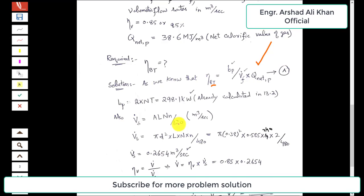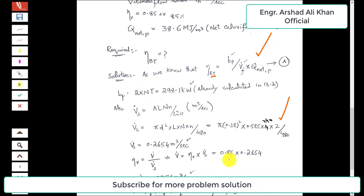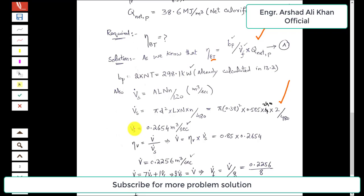The area term pi d-squared over 4 means 4 multiplied by 120 gives 480 in the denominator, times L times capital N (engine speed) times small n (number of cylinders). Substituting values: d equals 0.38 m, L equals 0.585 m, capital N equals 240 rpm, and small n equals 2 — all taken from problem 13.2. The swept volumetric flow rate comes out to 0.2654 cubic meters per second.